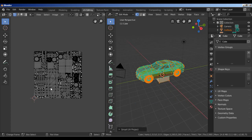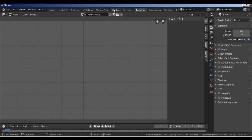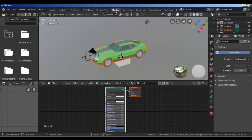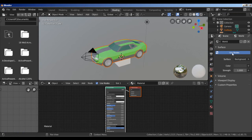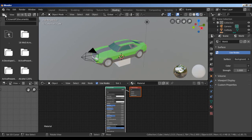Now we change to shading layout. We have the shading layout. We use the nodes obviously. First we need to create a new image to bake the results. I change this window to UV editor.